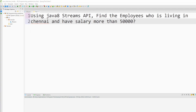Hi guys, welcome back to JIB. In this video I am going to share one of the most important Java 8 questions shared by our subscriber. This question is asked in many interviews. I am going to explain how exactly you can solve this problem.